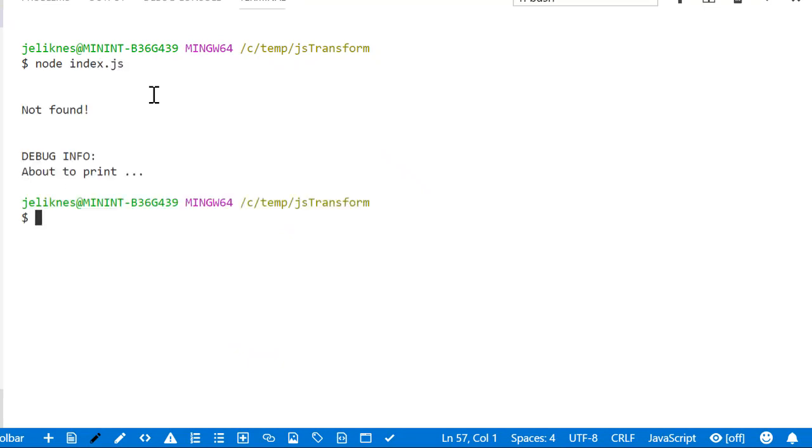As you can see, nothing prints, nothing found, no exceptions thrown, but our code isn't working.